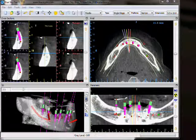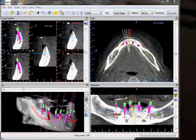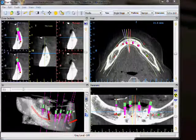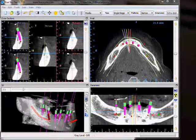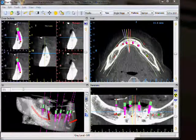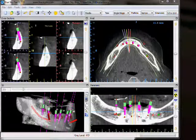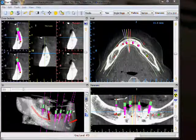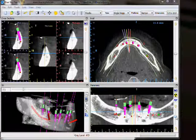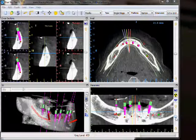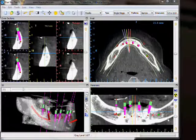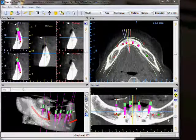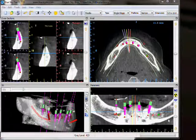The panoramic view displays vertical slices going buccal-lingual. We are able to flip through the slices by using the up-down arrows to the right of the view, or by grabbing the slider and moving it with our mouse, or by rotating the wheel on the mouse.